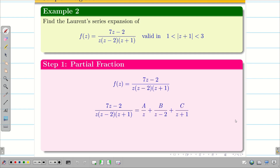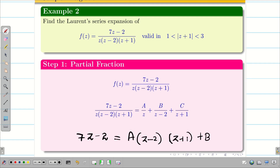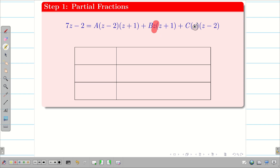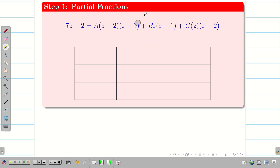Next, we need to find the constants A, B, and C. To do this, take the LCM so that the denominators cancel on both sides, leaving only the numerators: A(z−2)(z+1) + B·z(z+1) + C·z(z−2). It is easy to find A, B, C by choosing convenient points. If z = 0, the last two terms vanish and we find A. If z = 2, the first and third terms vanish and we find B. If z = −1, the first two terms vanish and we find C.